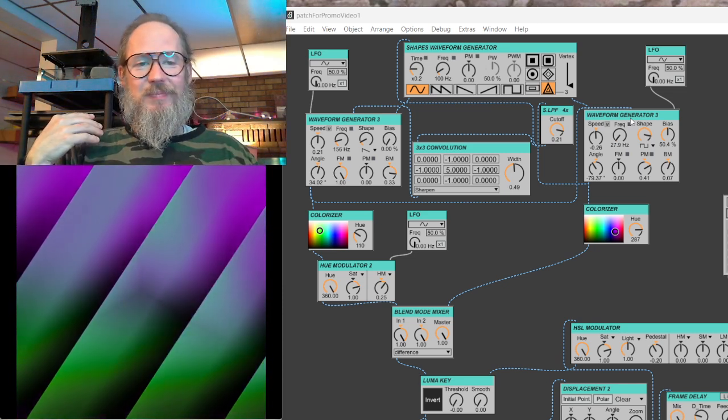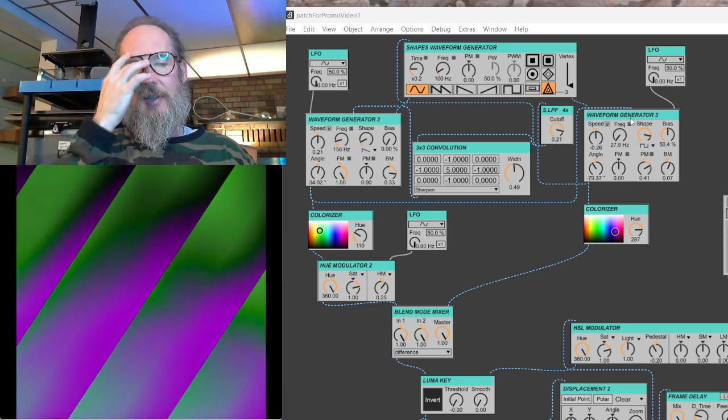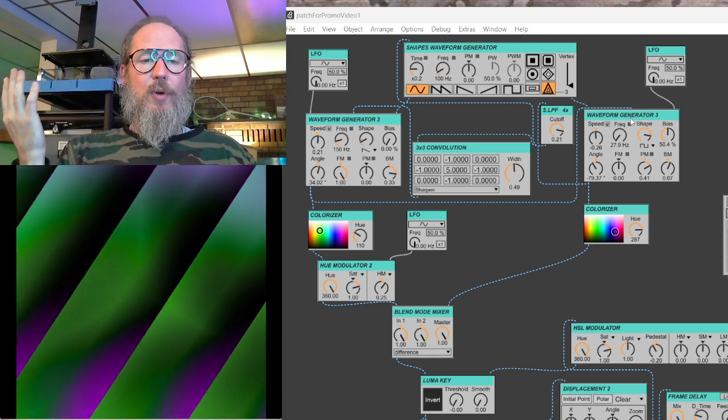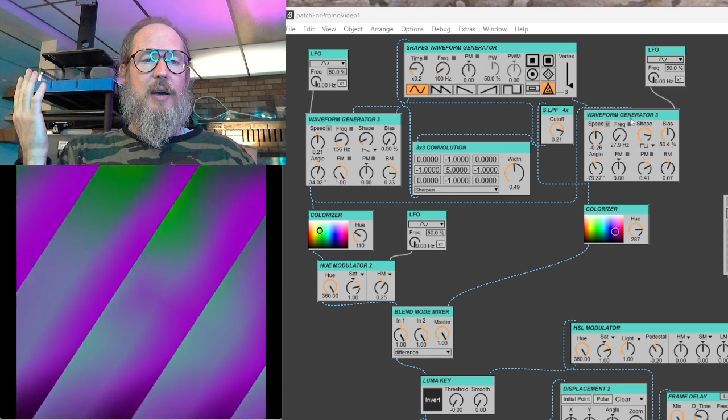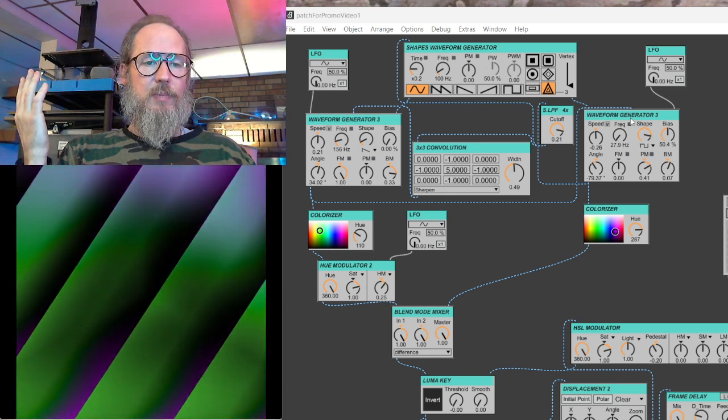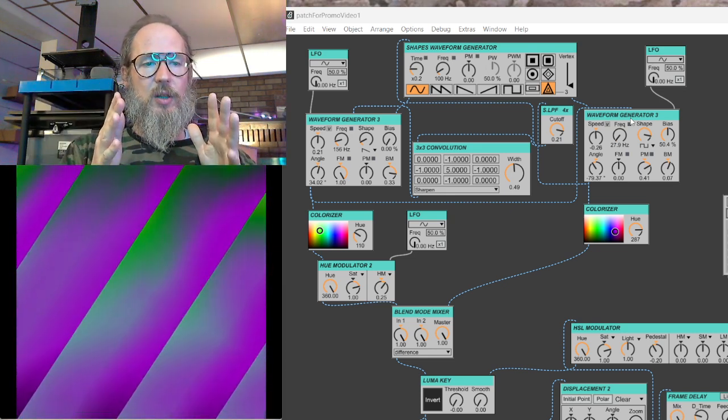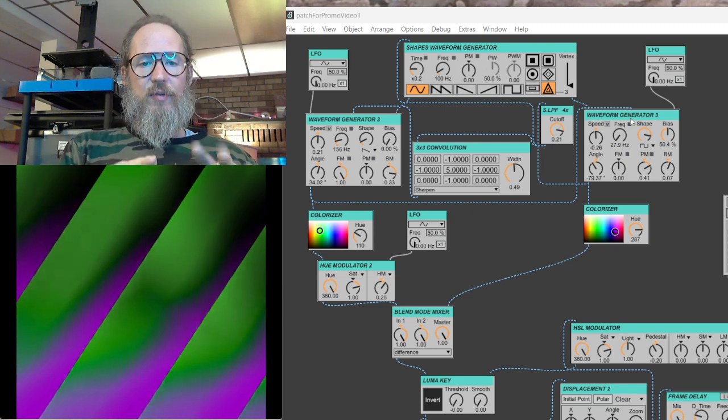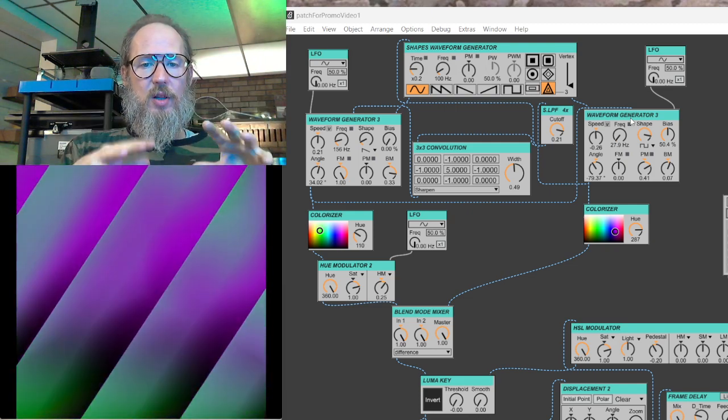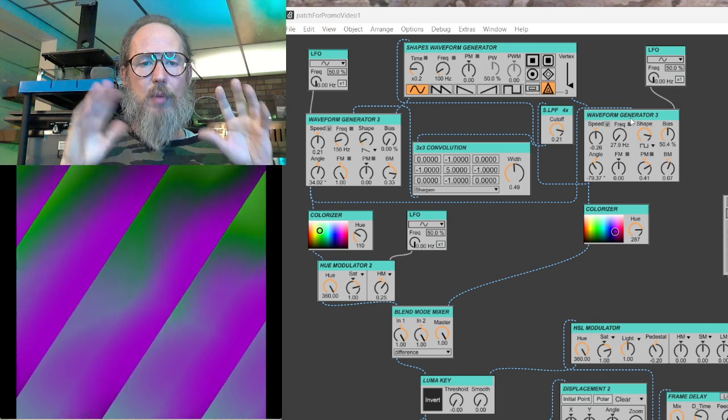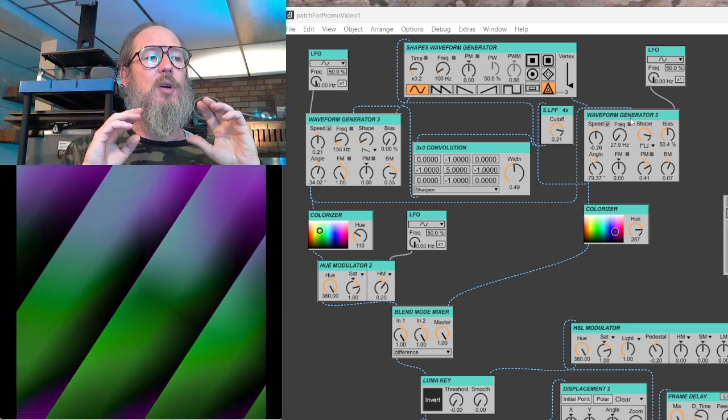So yeah, video synthesis and vSynth. I'm going to focus mainly on, in this class, we're going to focus mainly on just like using oscillators, filters, colorizers, blend modes, keying and feedback.